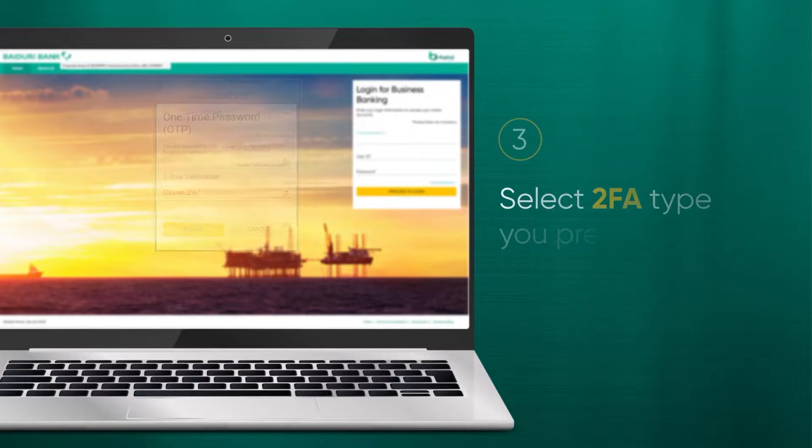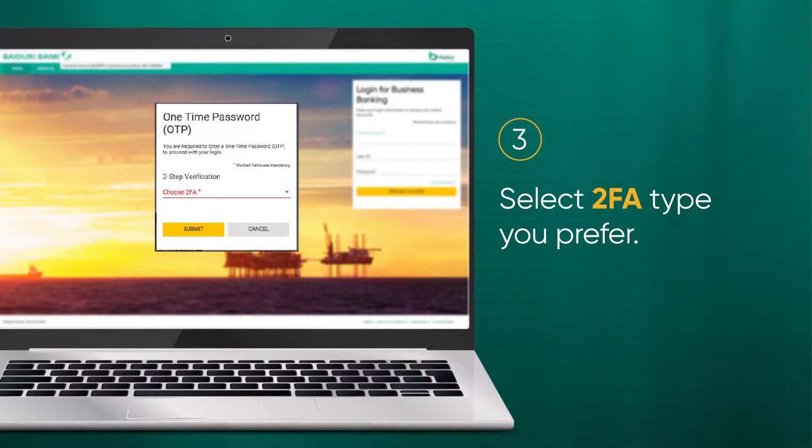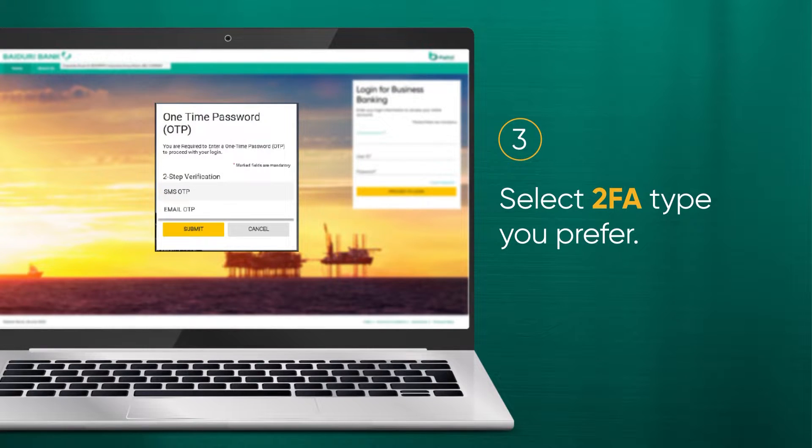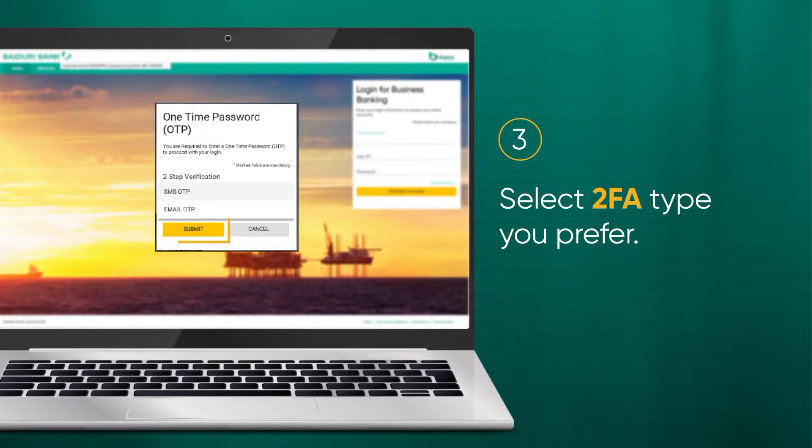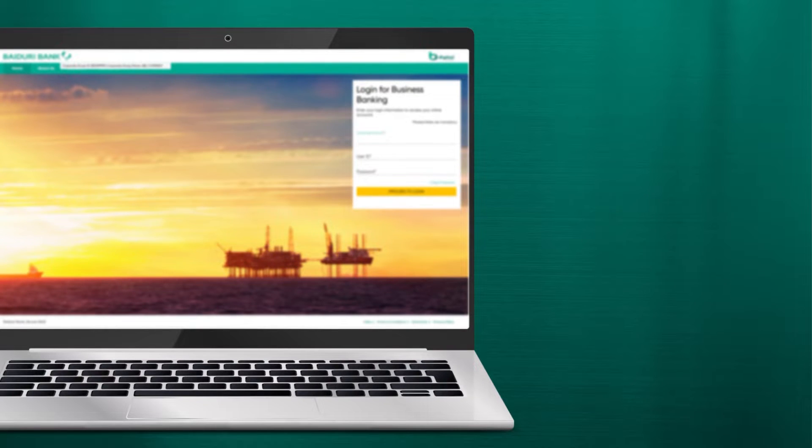The one-time password screen should be displayed. From the drop-down menu, select the two-factor authentication type you prefer and click Submit. Once you've clicked Submit, a temporary password will be sent to your registered email.